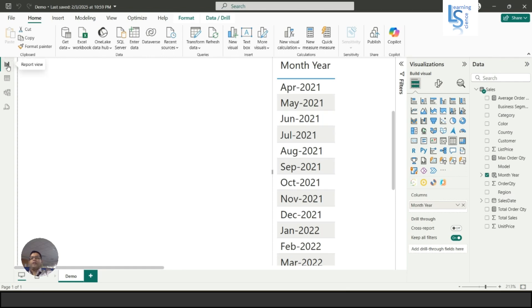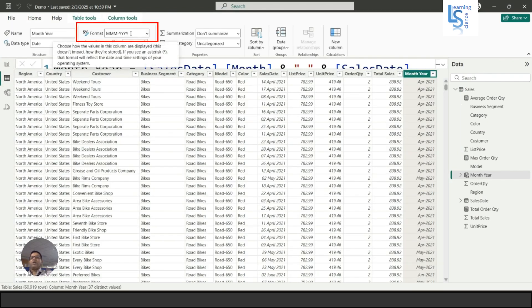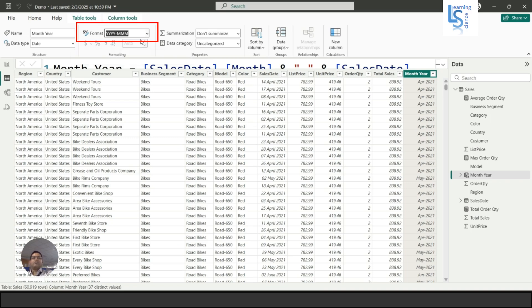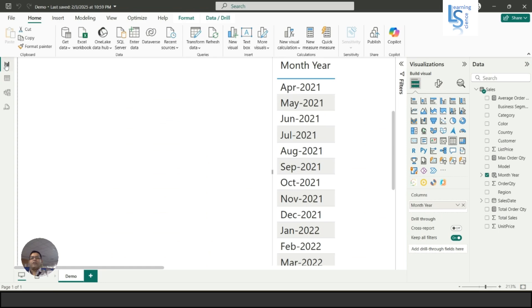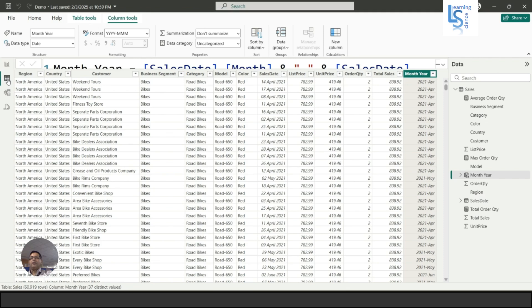For example, if I wanted to reverse this like YYYY-MMM, the year will come first. You can see here the year will come first and then APR.